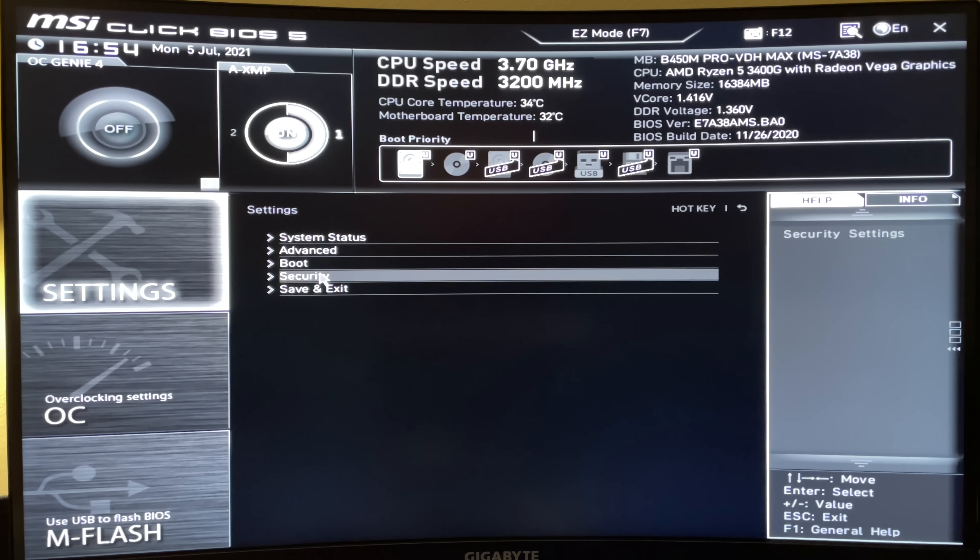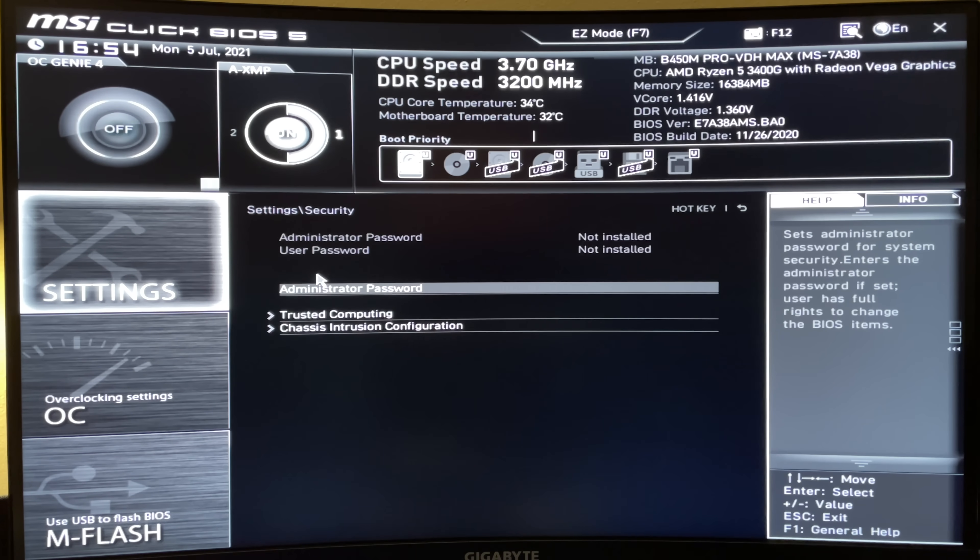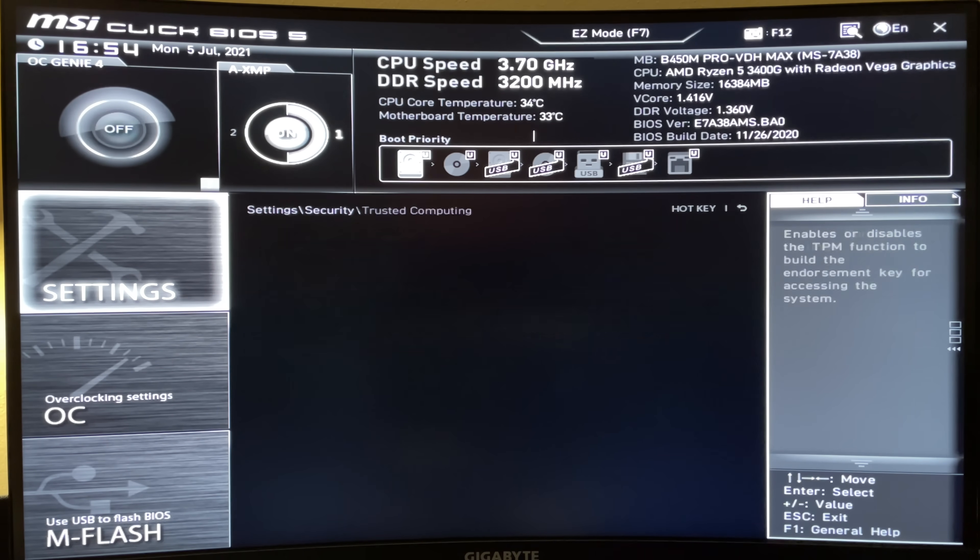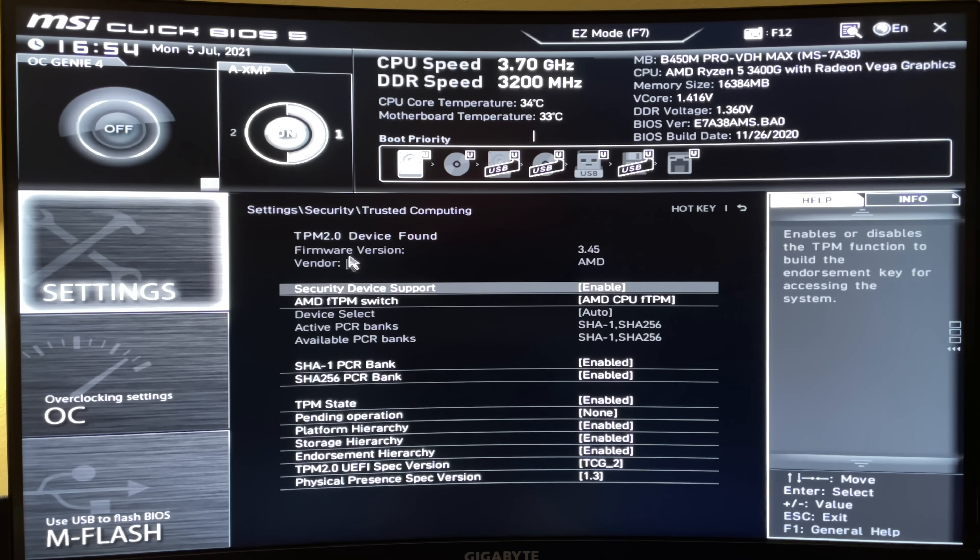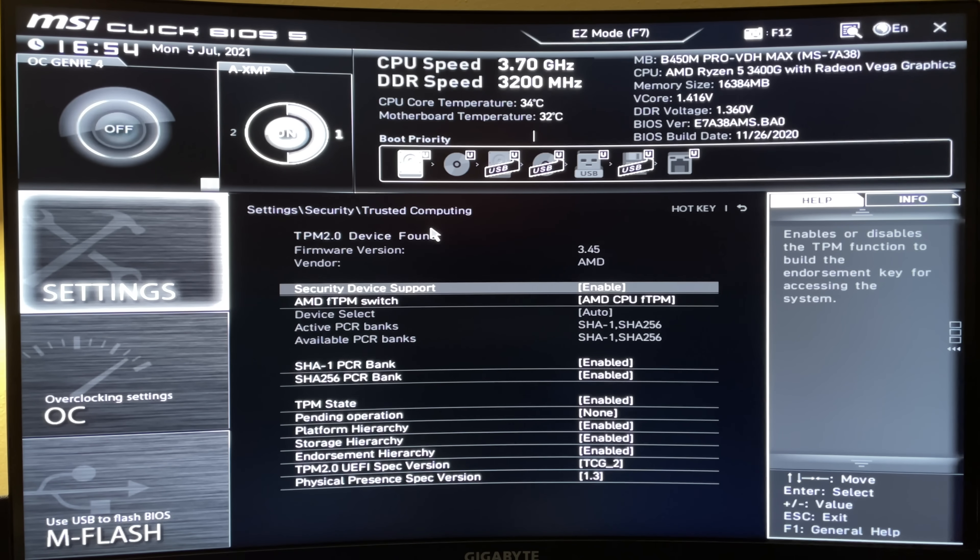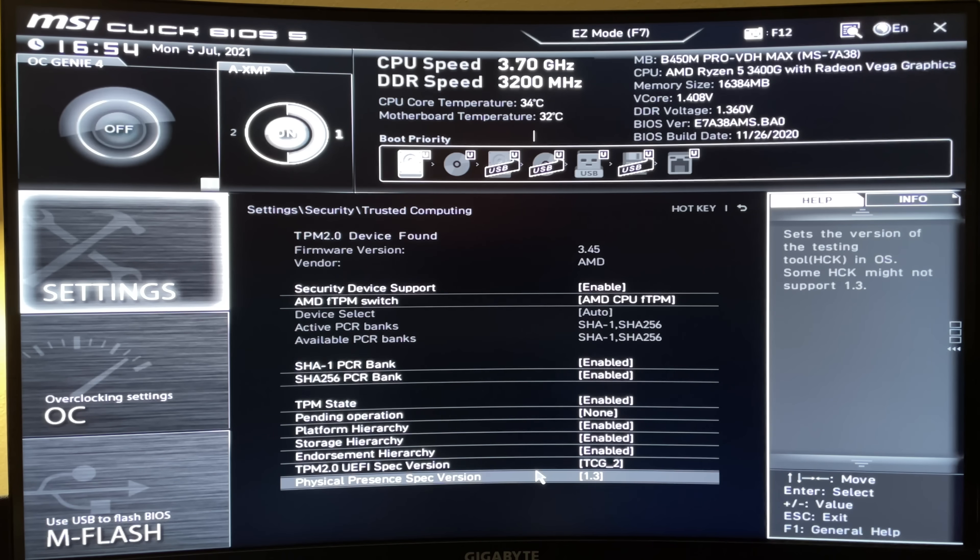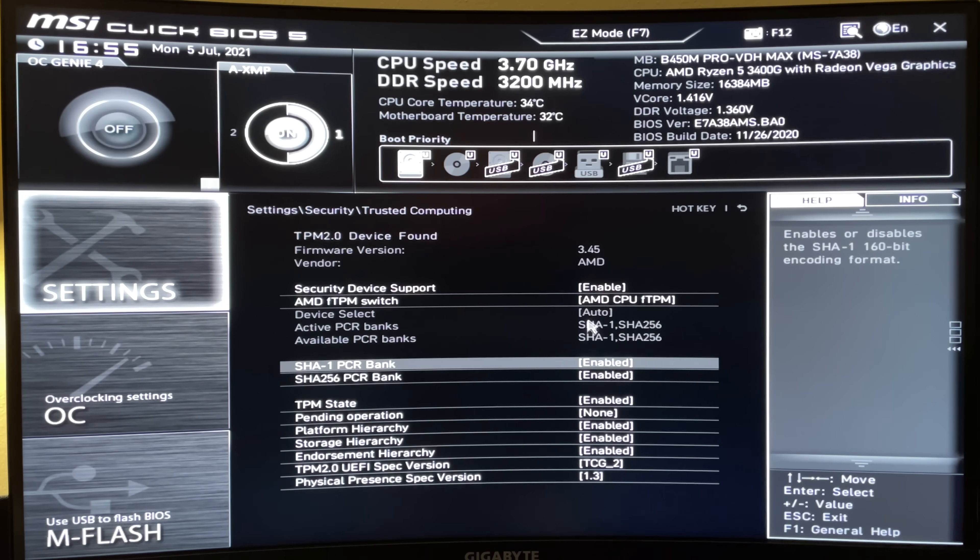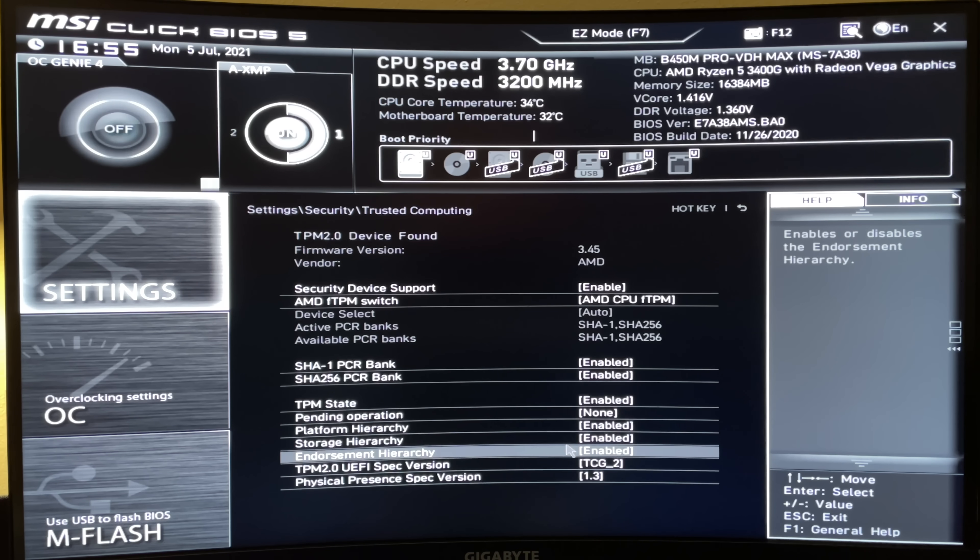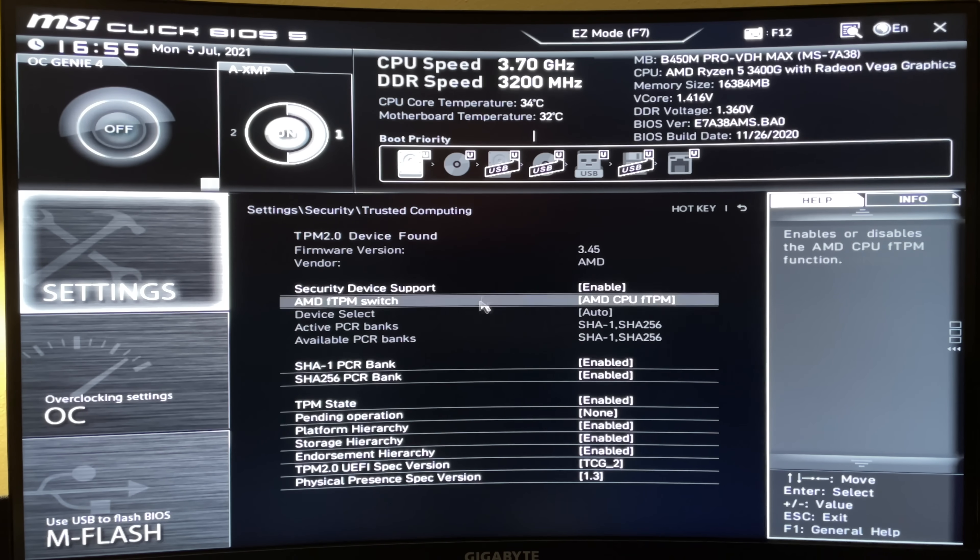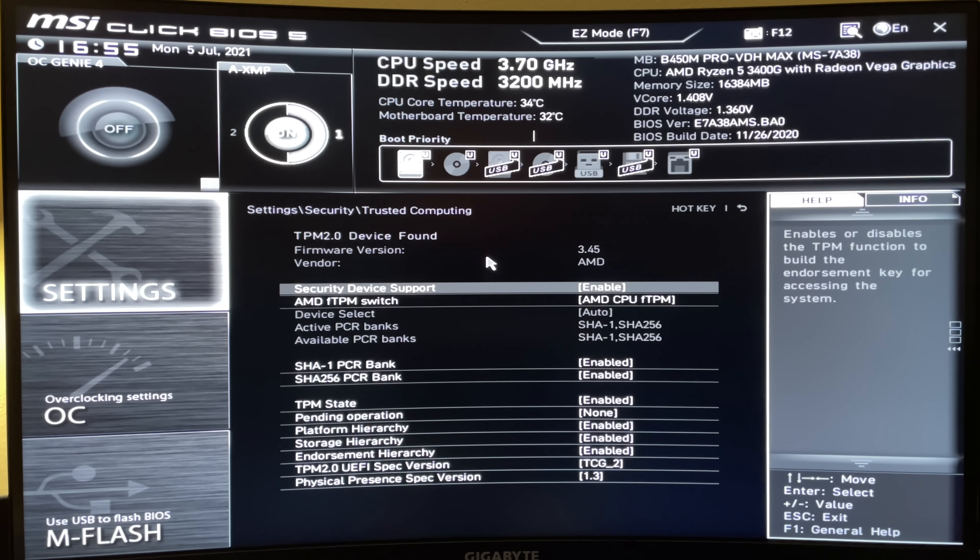And if you go back to settings, then security, down to trusted computing. And now you can see that a TPM device was found, firmware version, the vendor, and other information down here. You shouldn't need to modify any of this stuff, but if you want to, just be aware that something could get messed up by doing that.